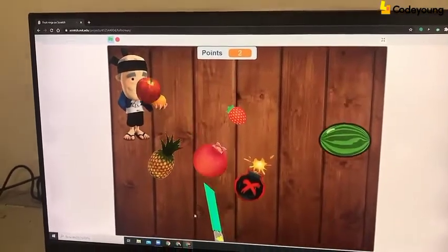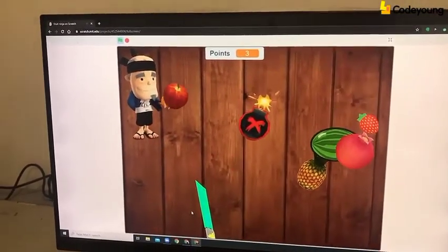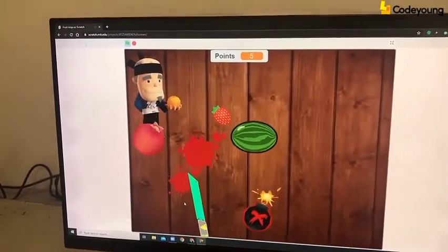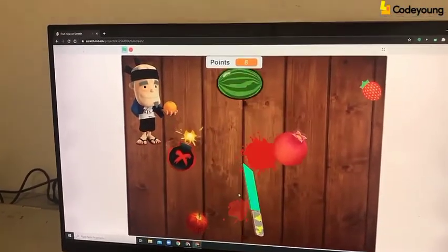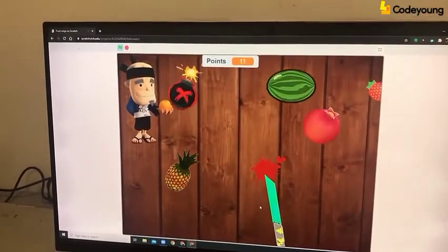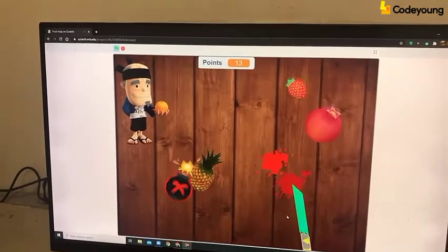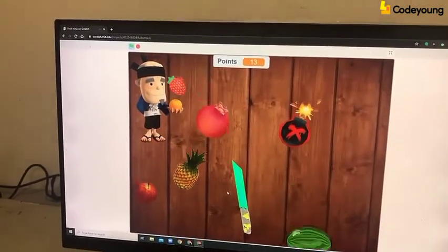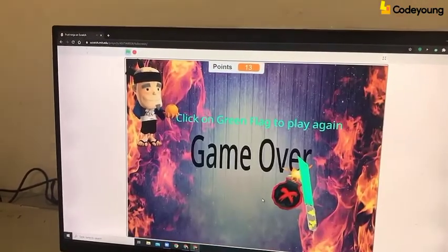Can you see fruits dropping from above? Slice the fruits to gain more points. But you have to be careful about one thing — it's the bomb. If you slice the bomb, the game will be over.